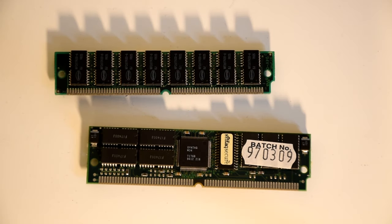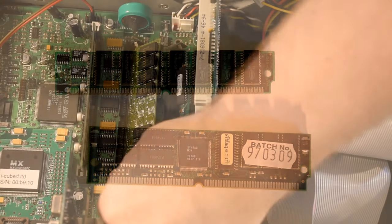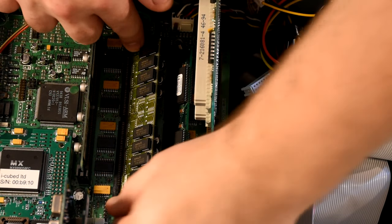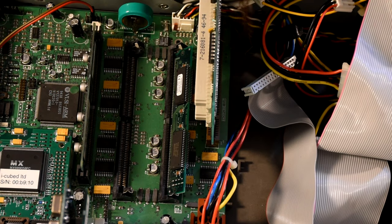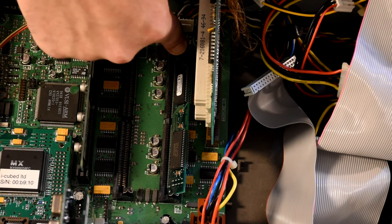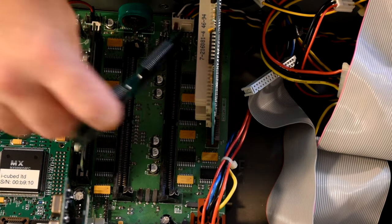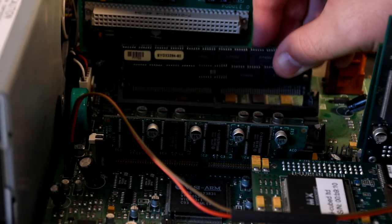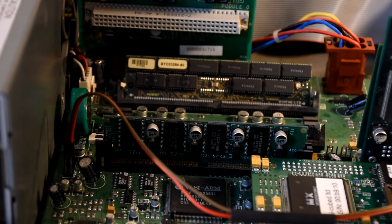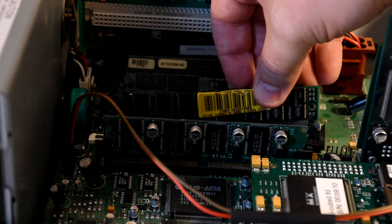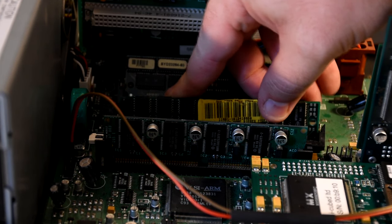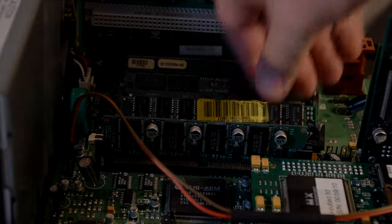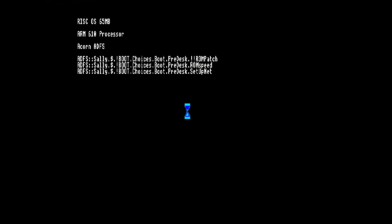And I have here two 32MB RAM sticks that will give us a much needed RAM boost. The old ones pop out quite easily and the new ones slot in quite nicely. And we can see from the boot sequence we now have 65MB of RAM. There's 64 that we just installed and the 1MB of VRAM.